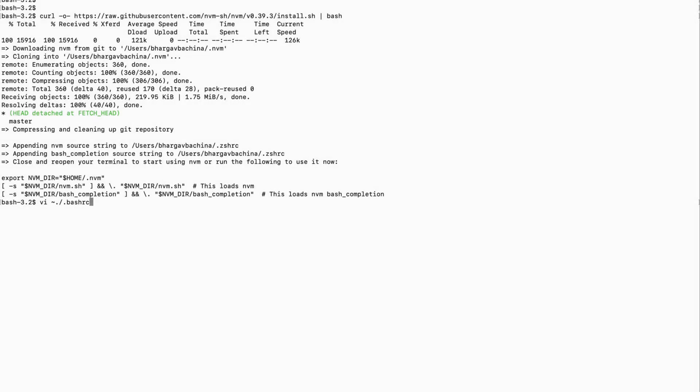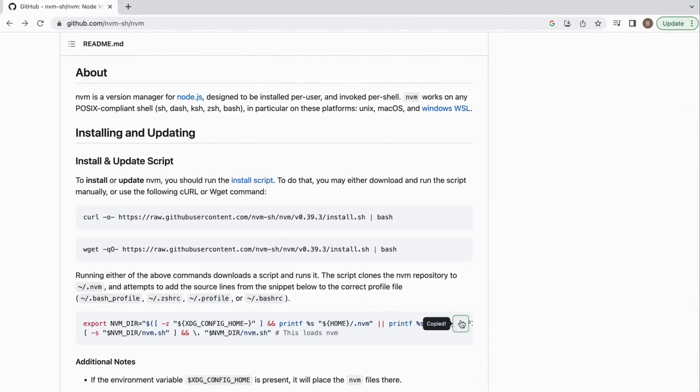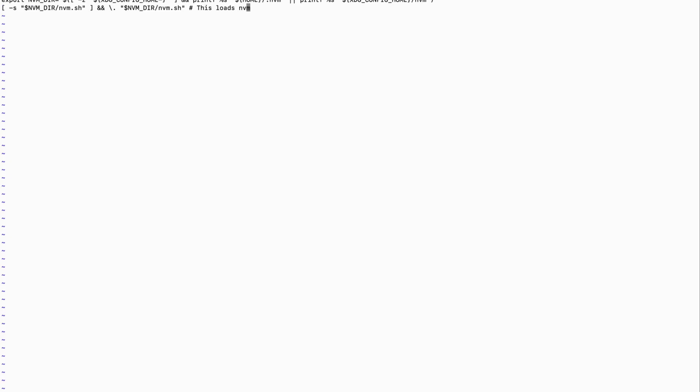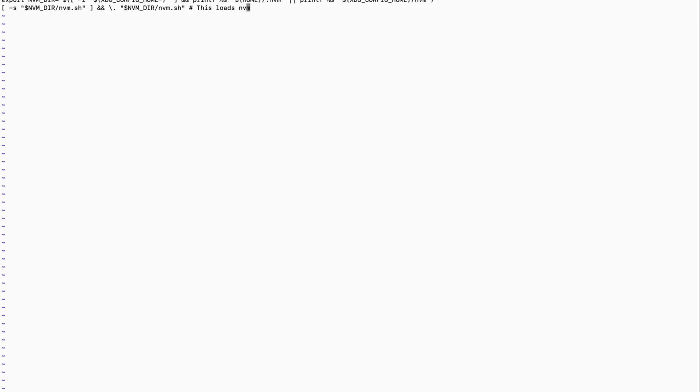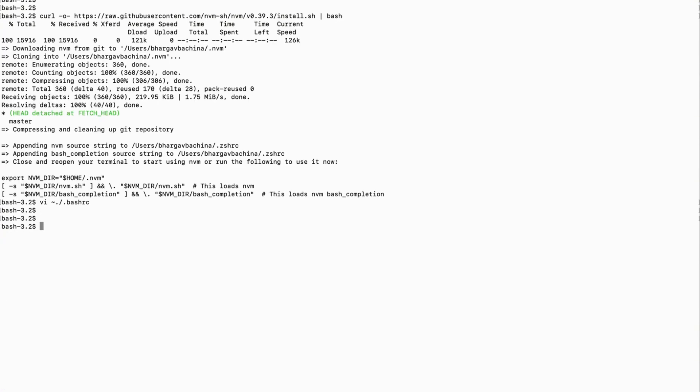The default shell for Mac is zsh. You can use either bash or zsh — zsh is just an extension of bash with more features, so either works fine. Let's add these two lines to the .bashrc file and then verify whether those lines were added correctly using the cat command.